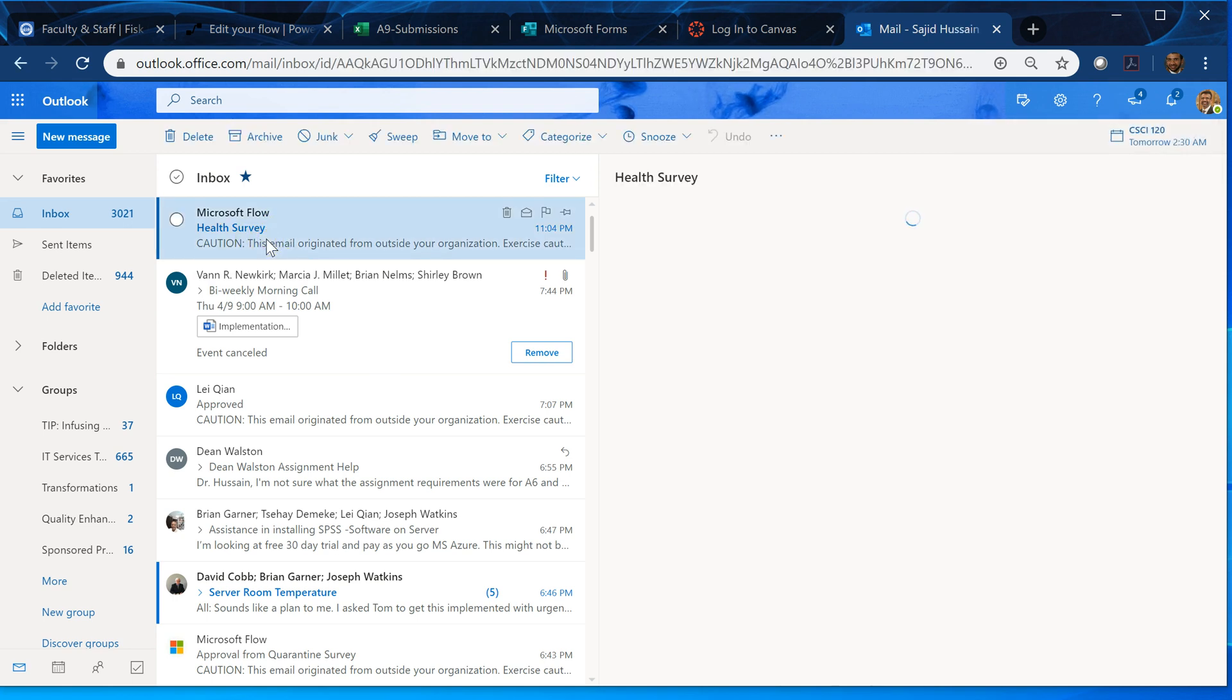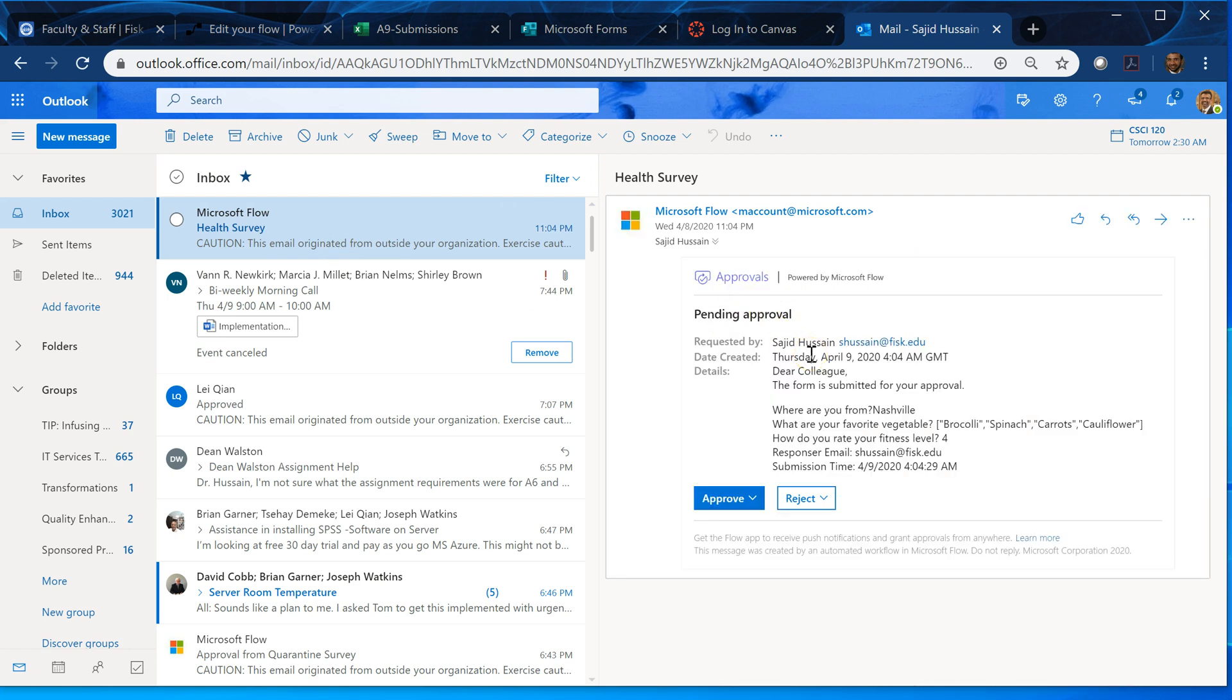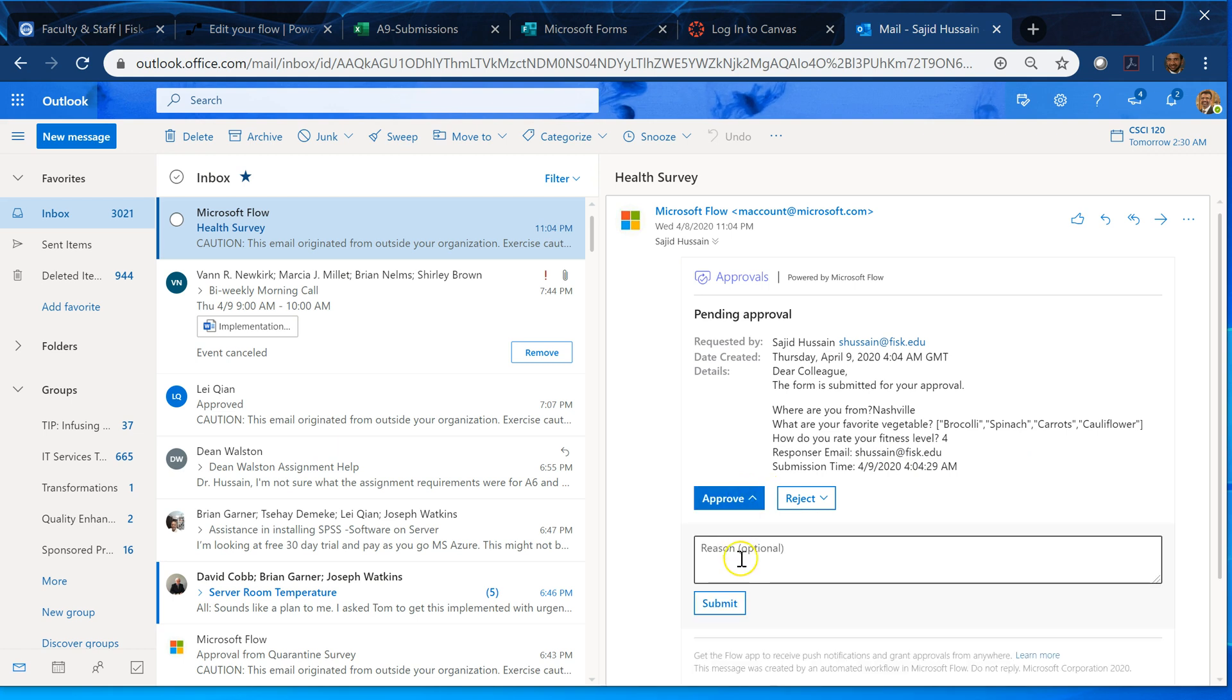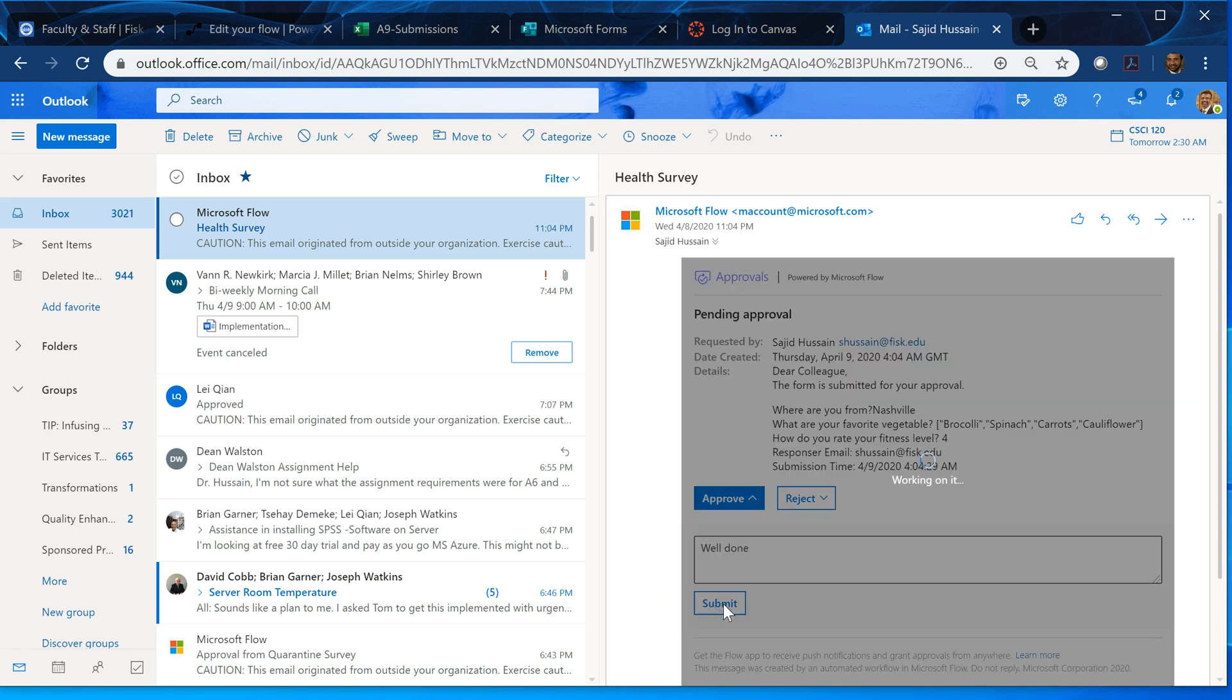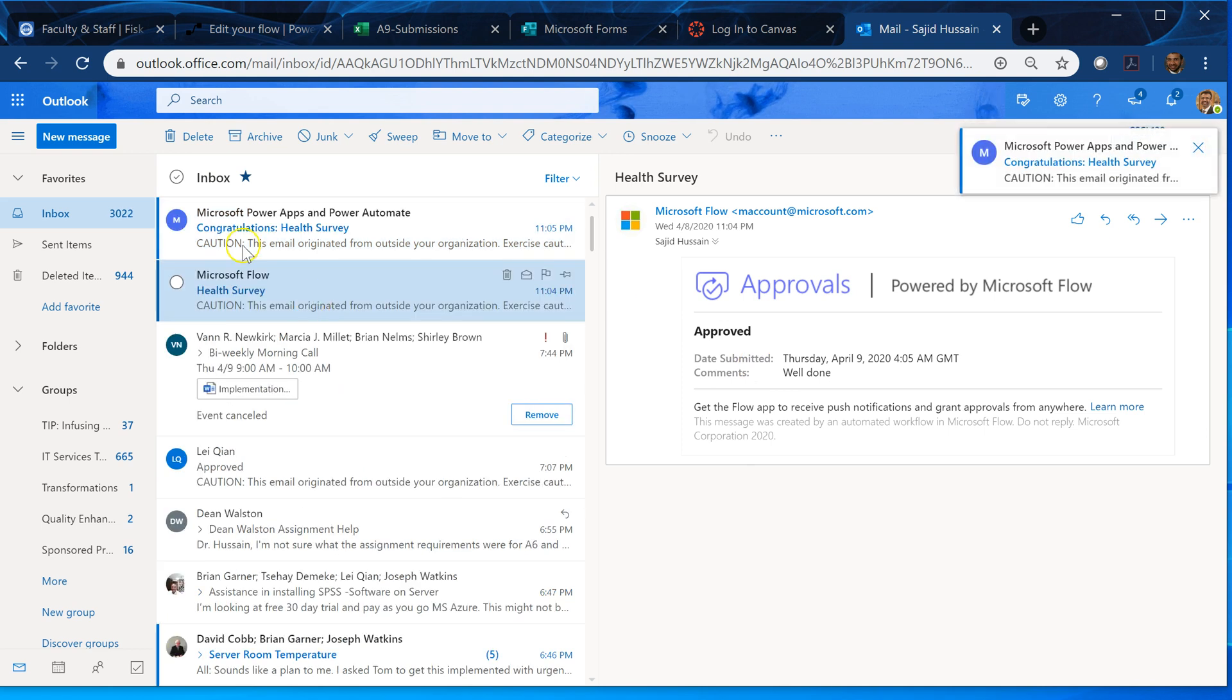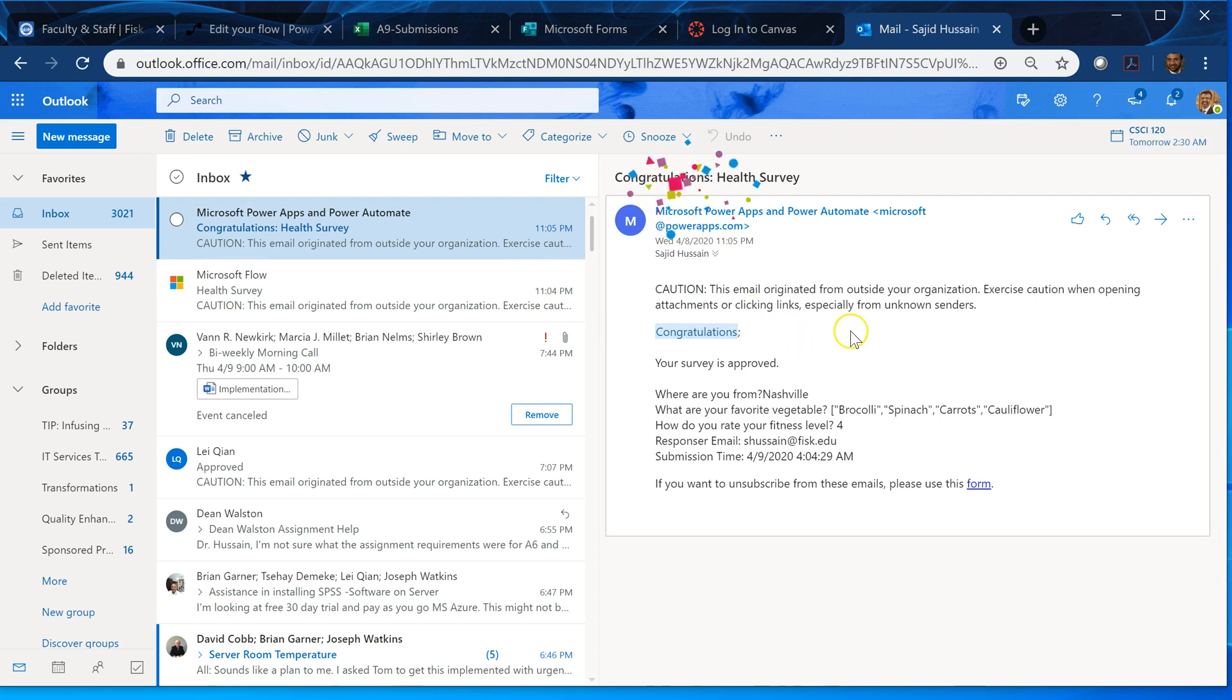That form is submitted here and it is pending for approval. And you can see where are you from? Nashville. What are your favorite veggies? Broccoli, spinach, carrots. Those came here. This is a form and I say click on the tool and I say well done, something, click on submit. Then I get the approval message. It's good, congratulations approved. So that's it.